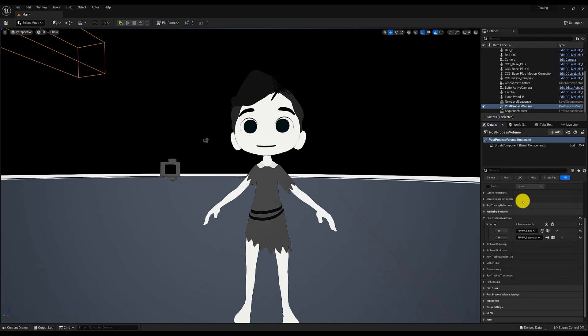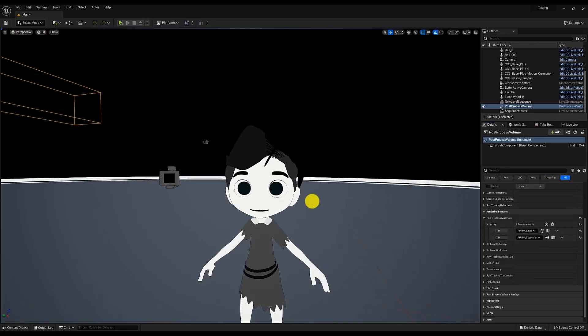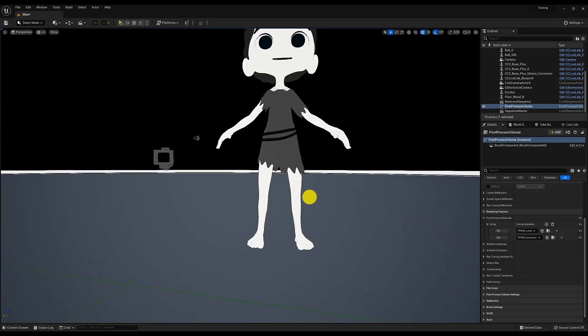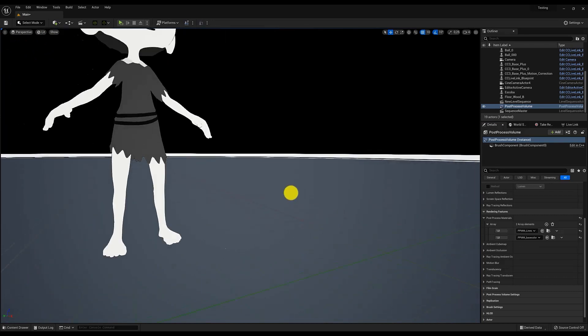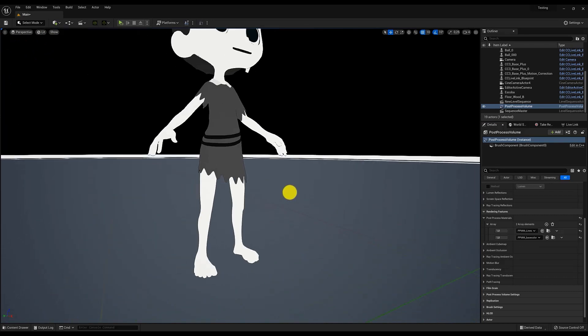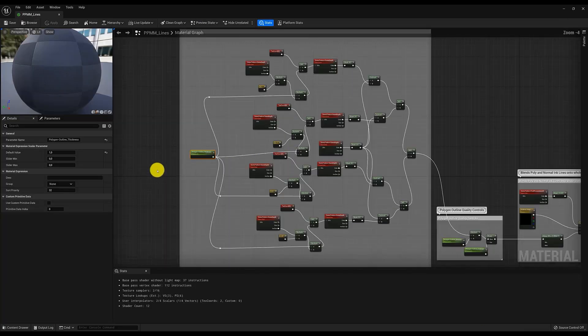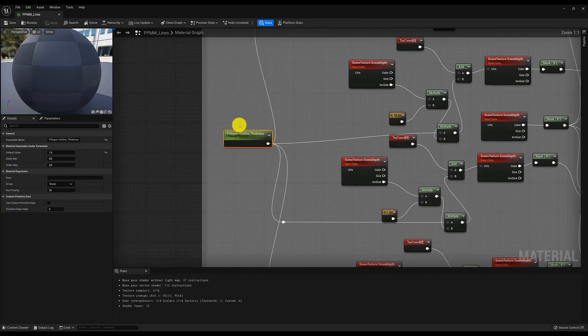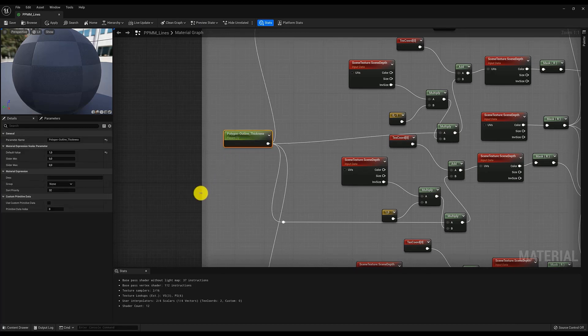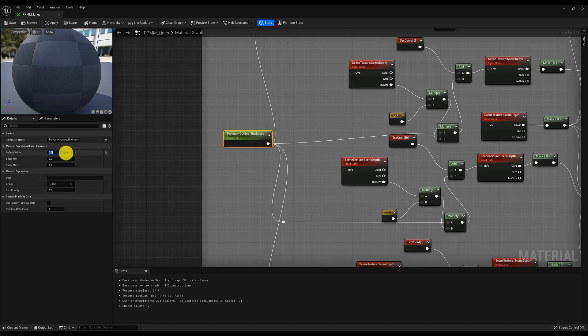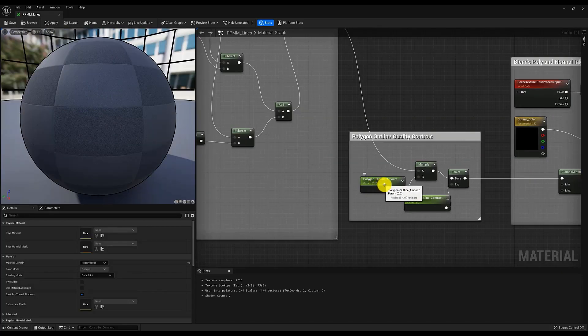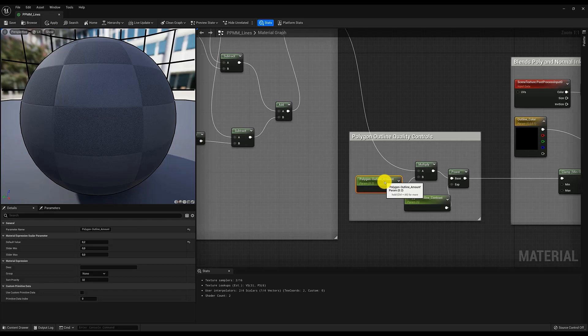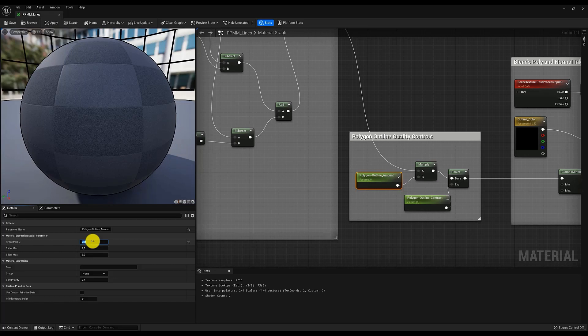However, the result could be better. The first thing we noticed is that you can hardly see the lines. If we reopen the Outline material and click on the first node on the left called Polygon Outline Thickness, we will see that in its Details menu, the default value is 1. Let's try to give it a value of 4, and within the group Polygons Outline Quality, in the node Polygon Outline Amount, let's change the value from 0.2 to 3. Now the effect certainly looks better. It really looks like a drawing, but now we can also see better the lines that are formed in areas where they shouldn't be.